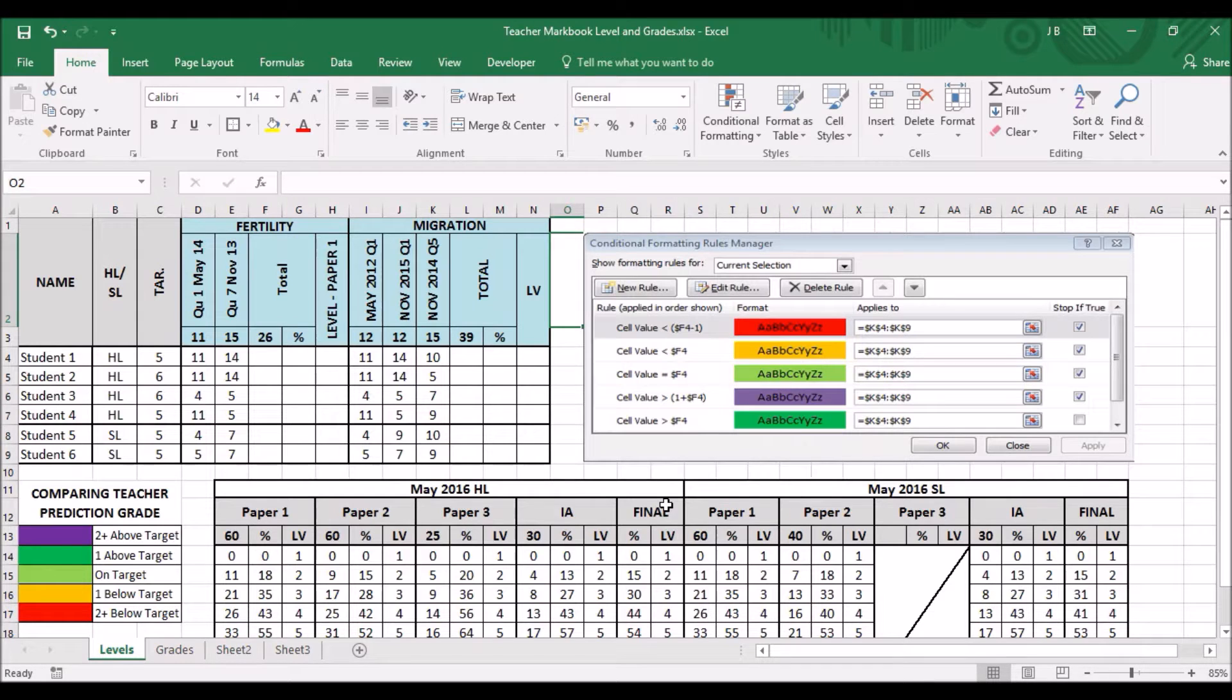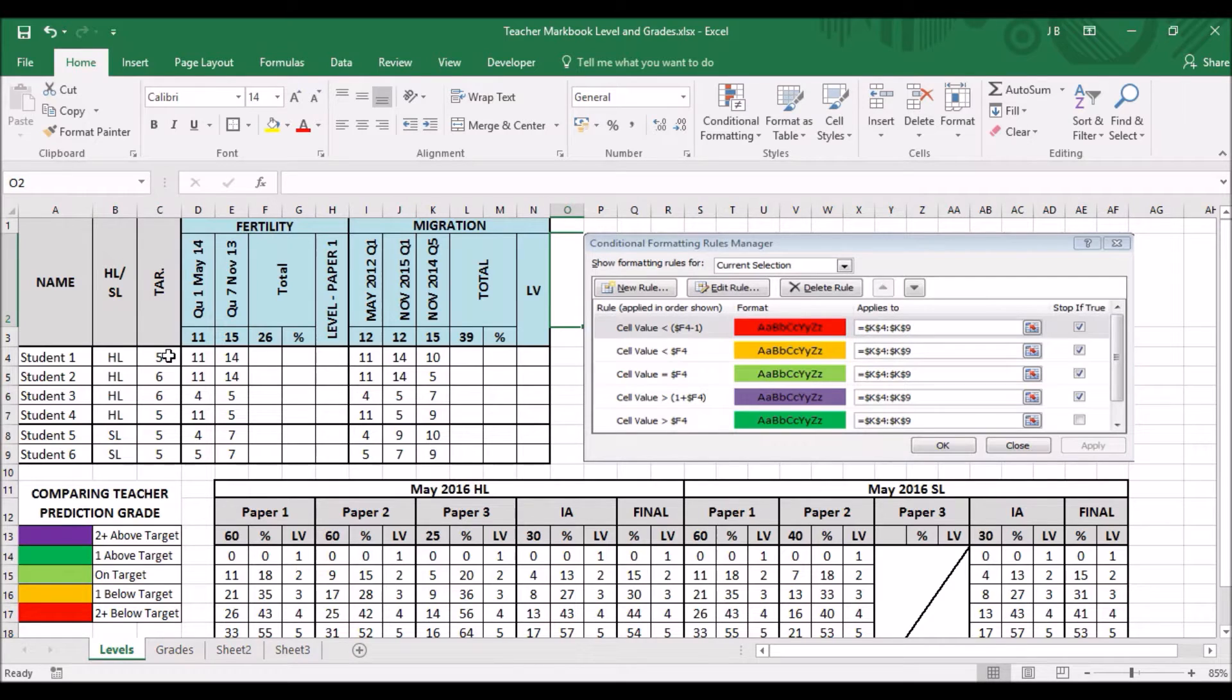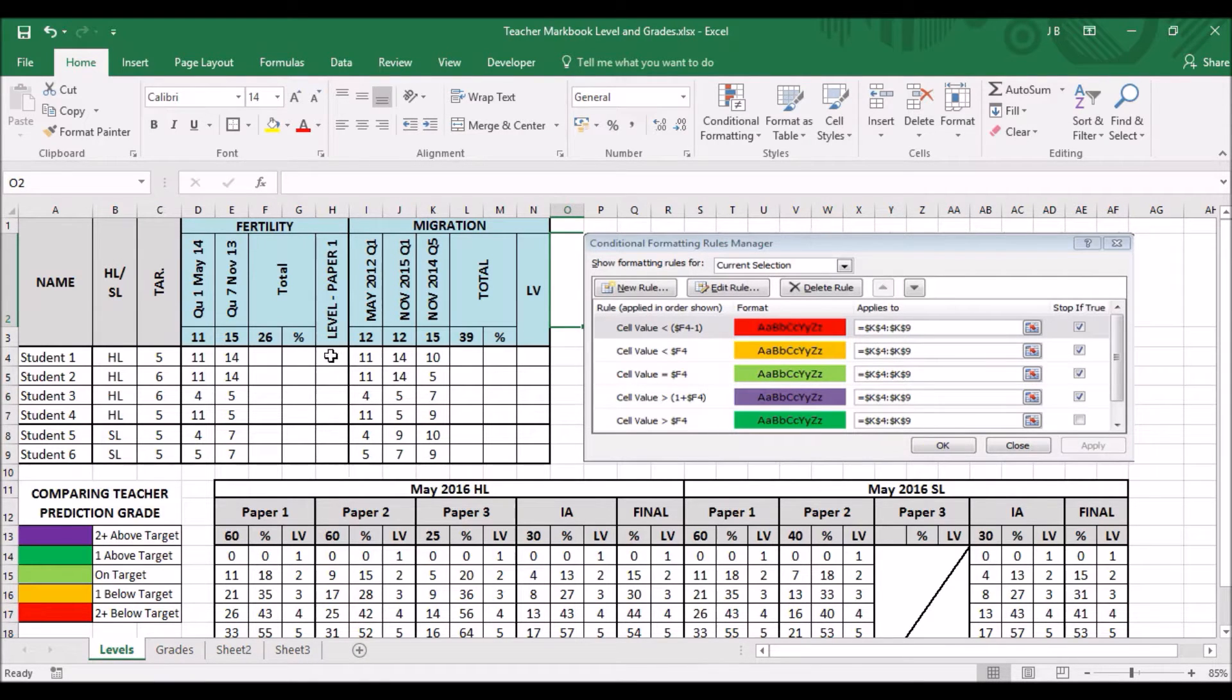In this video presentation, I will show you how to compare levels from a result against a target level. The first thing you need to do is actually work out the level.